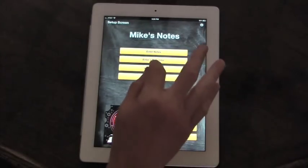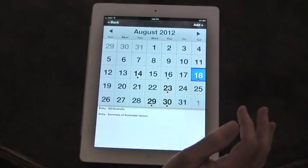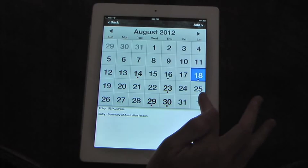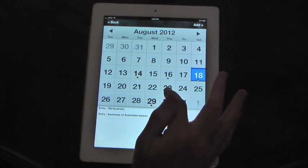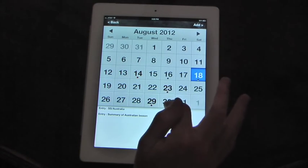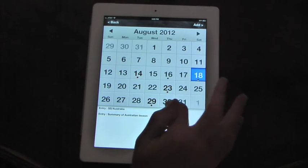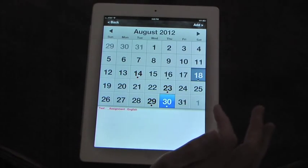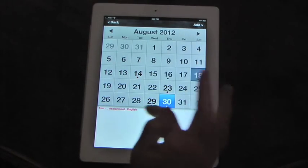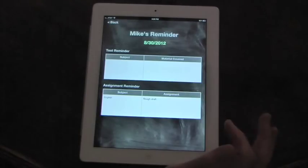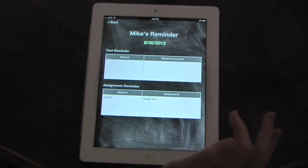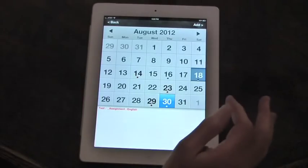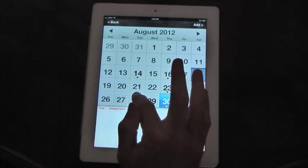Next feature is to enter a reminder. Hit enter a reminder. It takes you once again to the calendar. As I said earlier, the red dots show that you have a reminder. Say we go here. We have an assignment in English. Well, what was the assignment? You go to the reminder screen. Your rough draft is due.